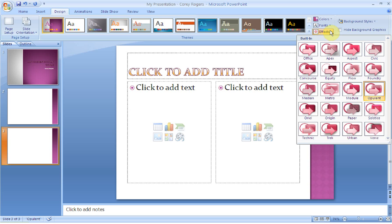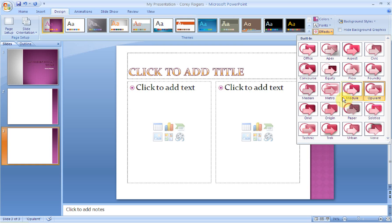And then finally, you can choose different effects. So I'll let you go ahead and do that. But as you start to add items, you can add different effects. So it looks like paper, or Technic is kind of glowing like it's techy. So you'll go through those as you add items to your slides.